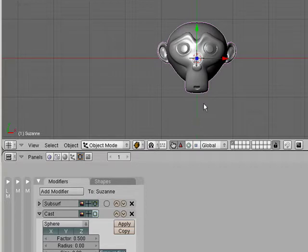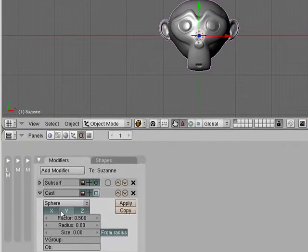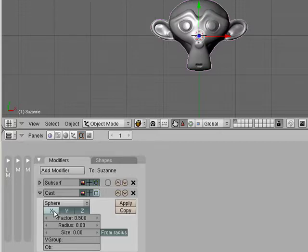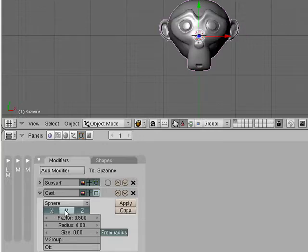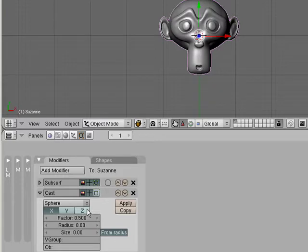So now you can see it's making this monkey turn into a sphere along these three axes. Cool! So we're looking down at the X and Y, and we turn off the X, and it's only affecting it along the Y and Z. Change it this way, it's only affecting along the X and Z, or just the X. Ooh!